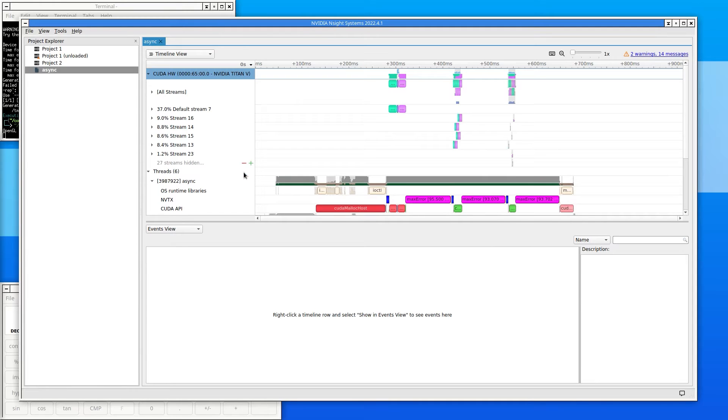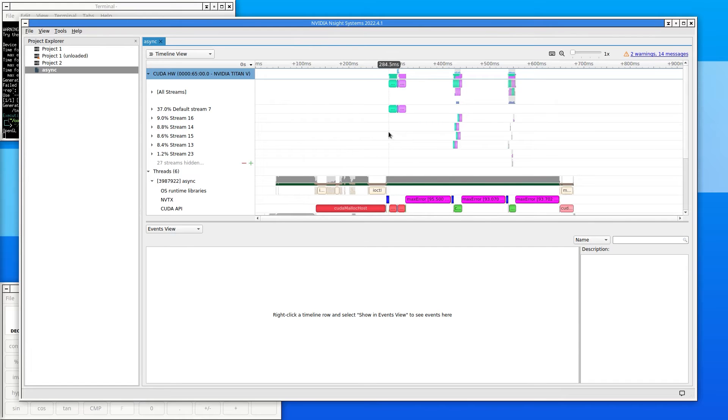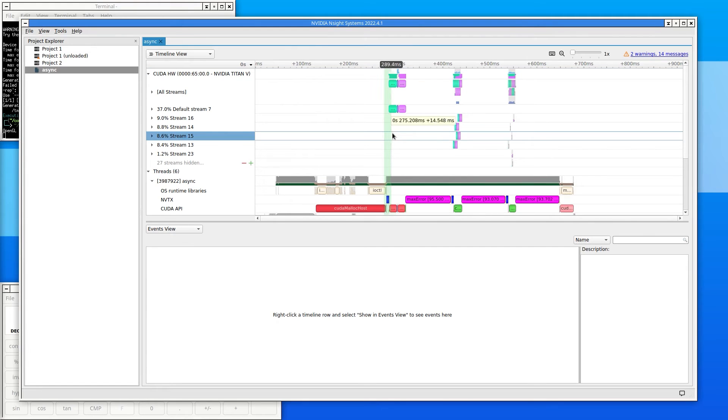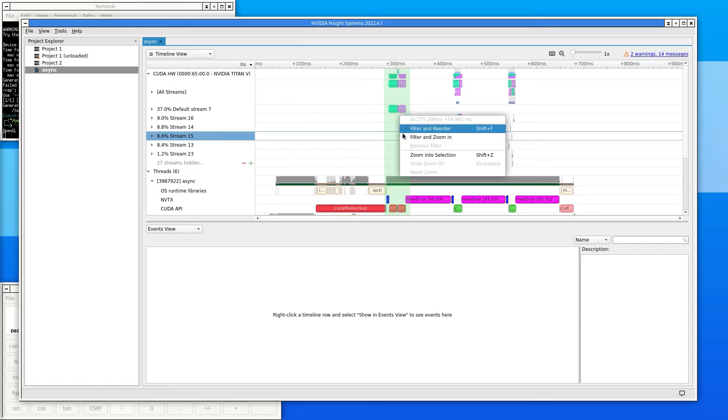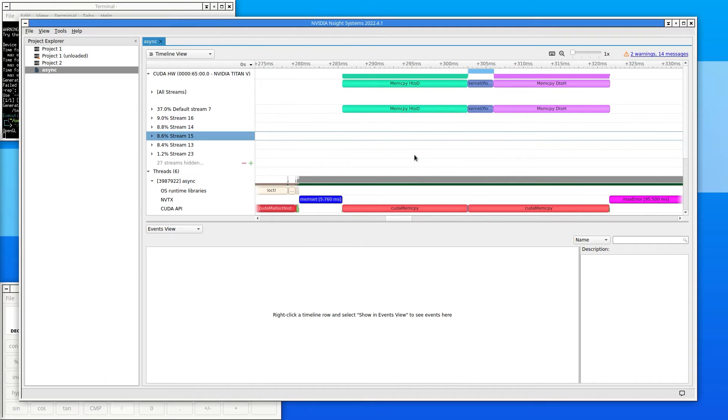There are three ways to change the view: zooming, scrolling vertically, and scrolling horizontally. To zoom, highlight an interesting region, and then either right-click in the region and choose Zoom into Selection, or type Shift Z.